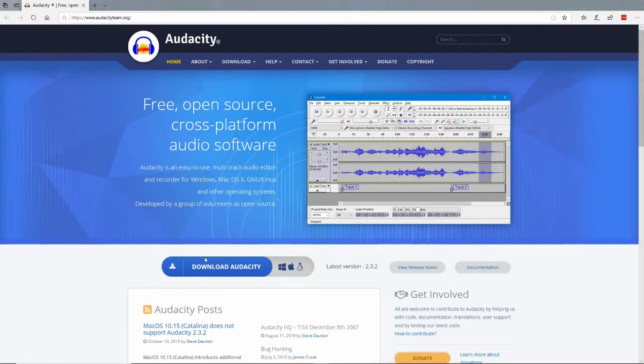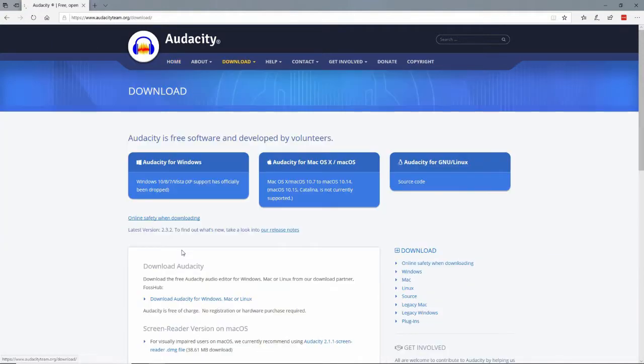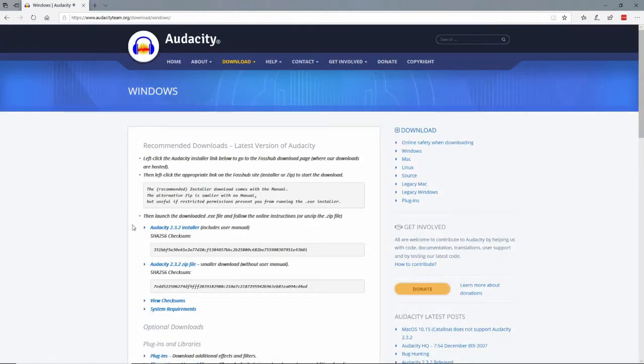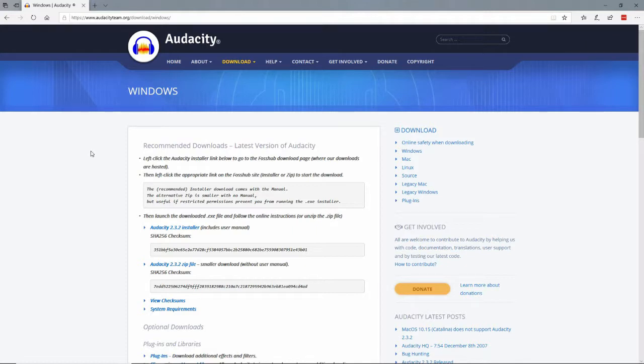I can go to audacityteam.org and click on download Audacity and select my operating system and download it and install. It's really quick and I'm kind of cheap, so the fact that it's free is a big deal. And it has the tools that I need.